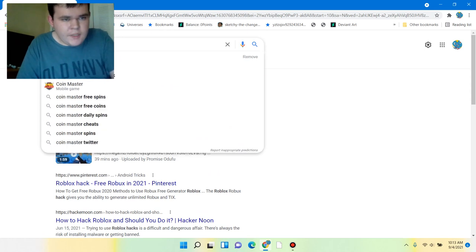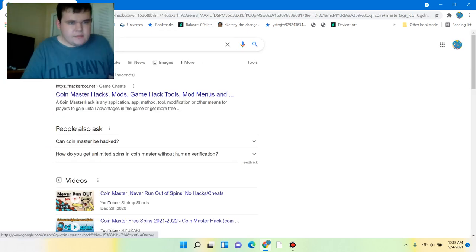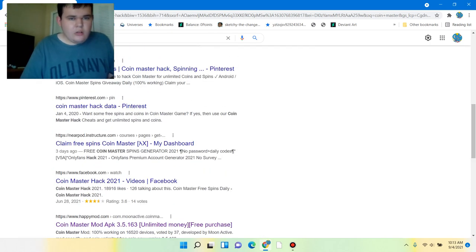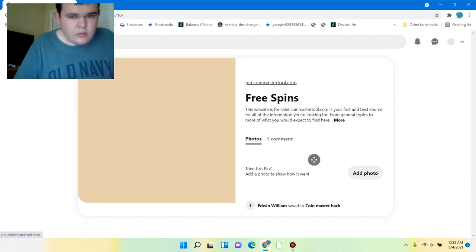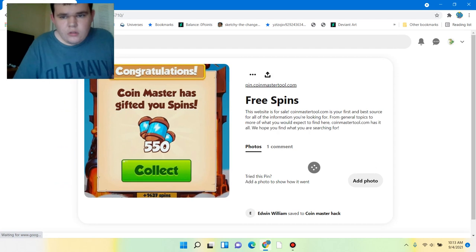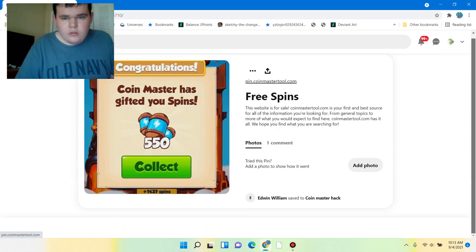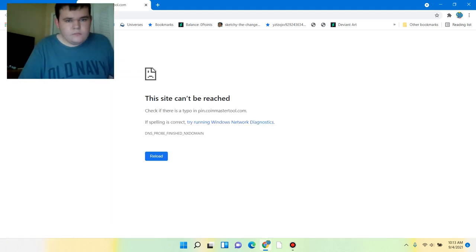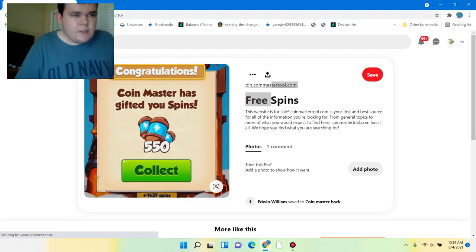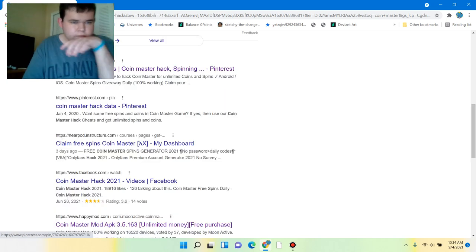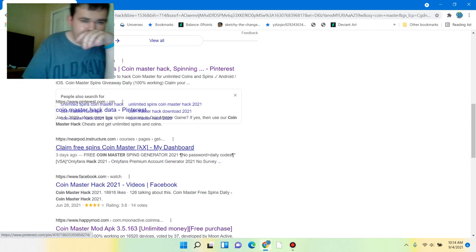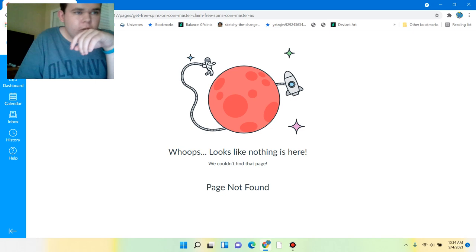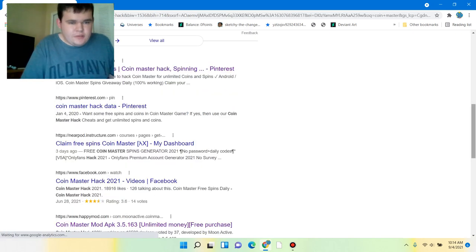Let's try Coin Master Hack. Oh, site cannot be reached. Oh, free spins. Gimme, gimme, gimme. Oh, no. It's a deleted page. So sad.